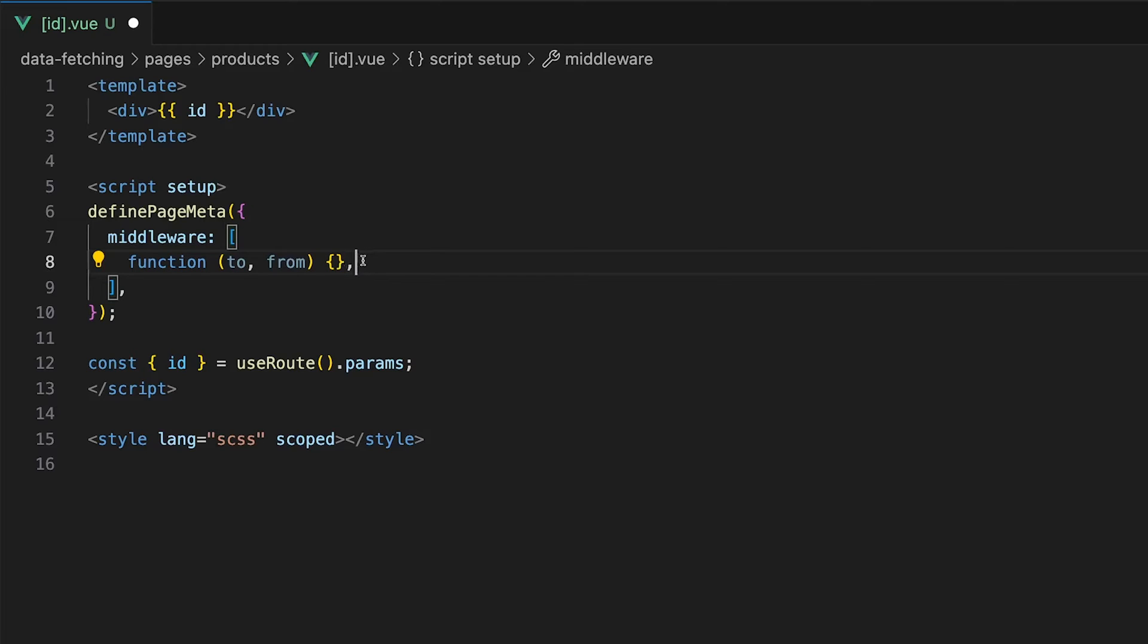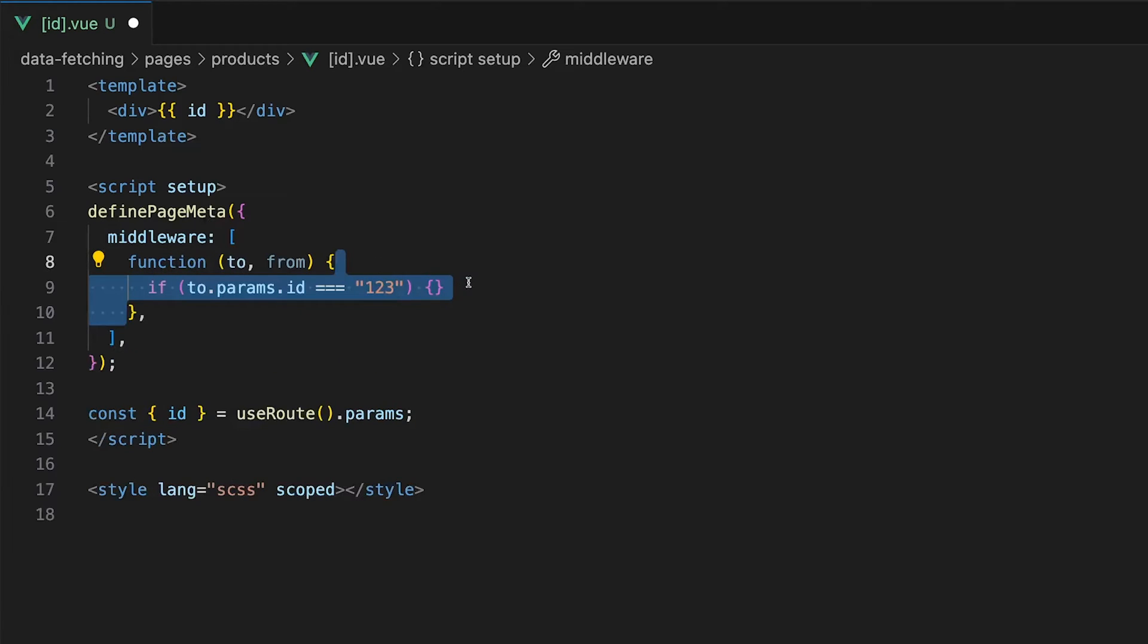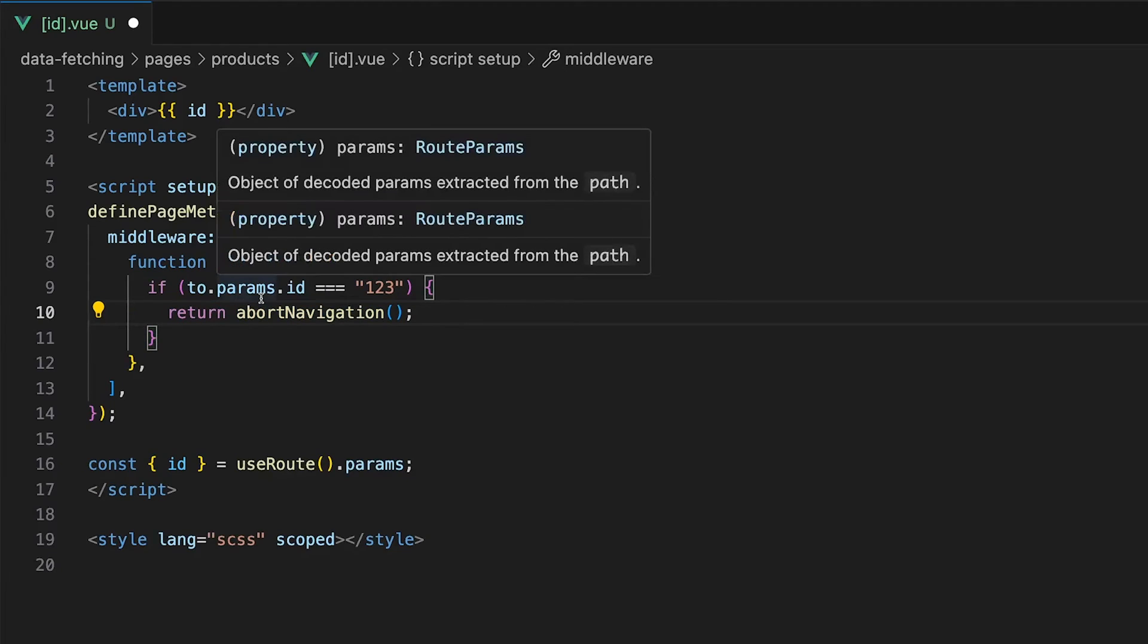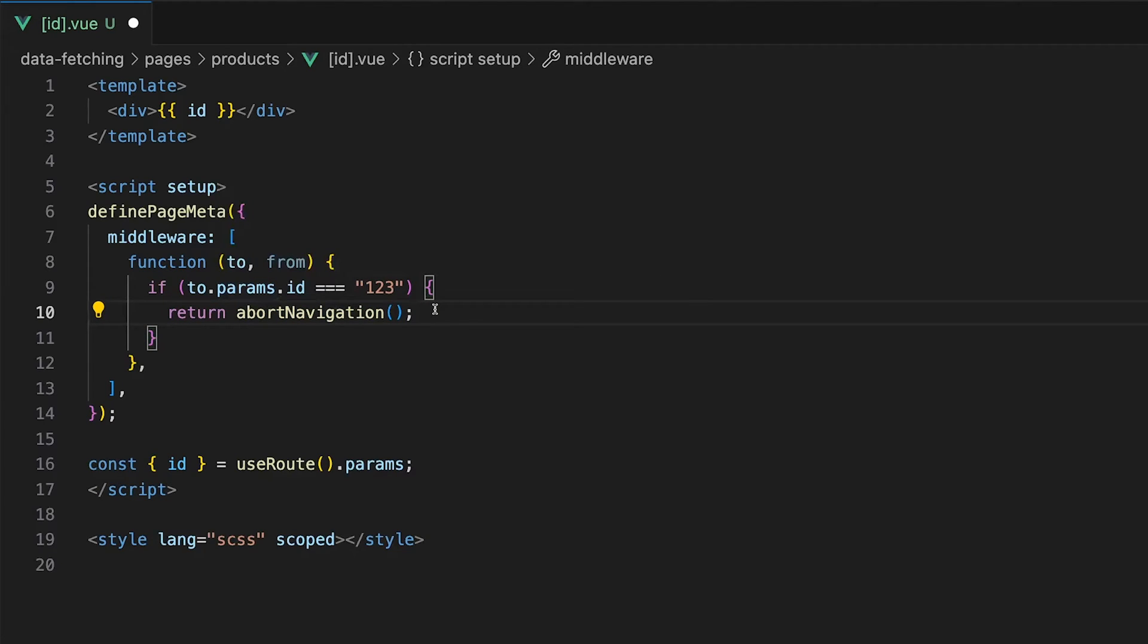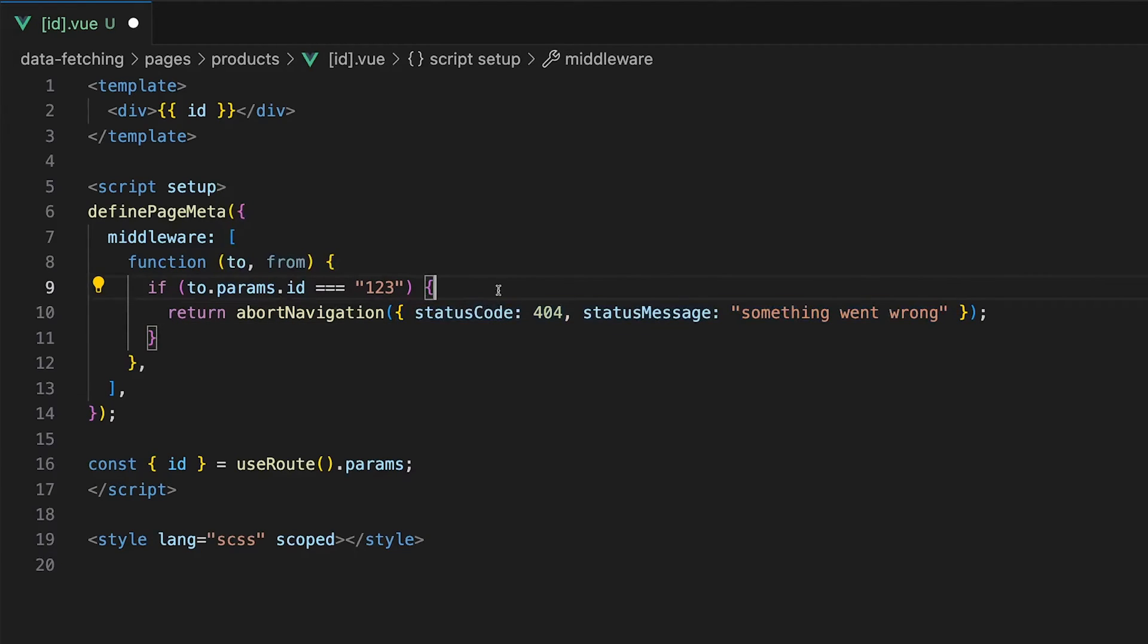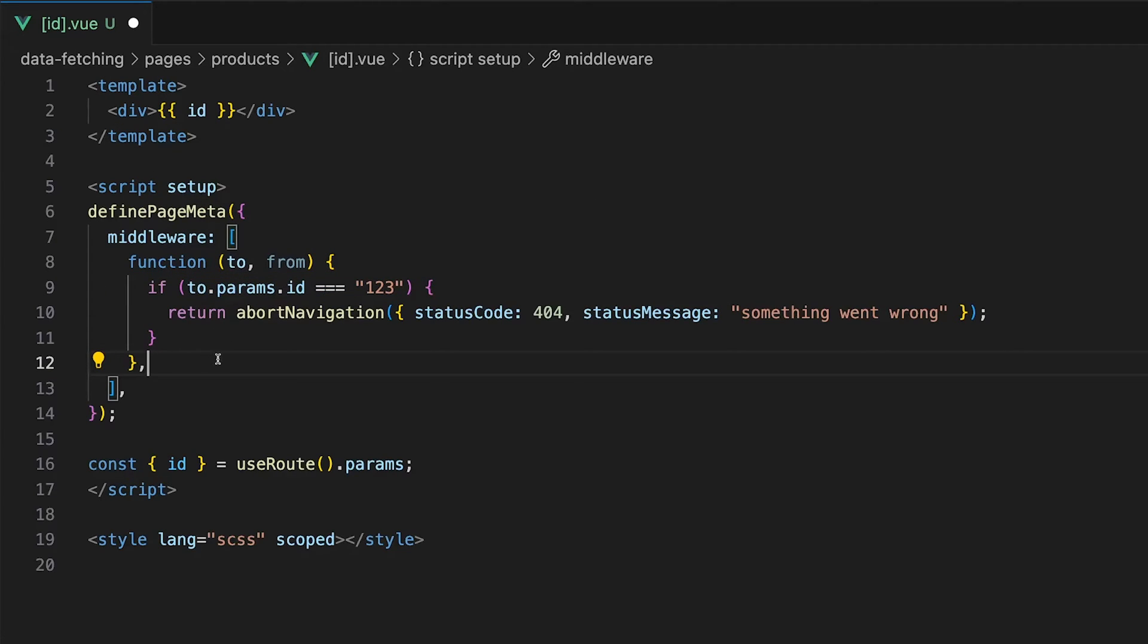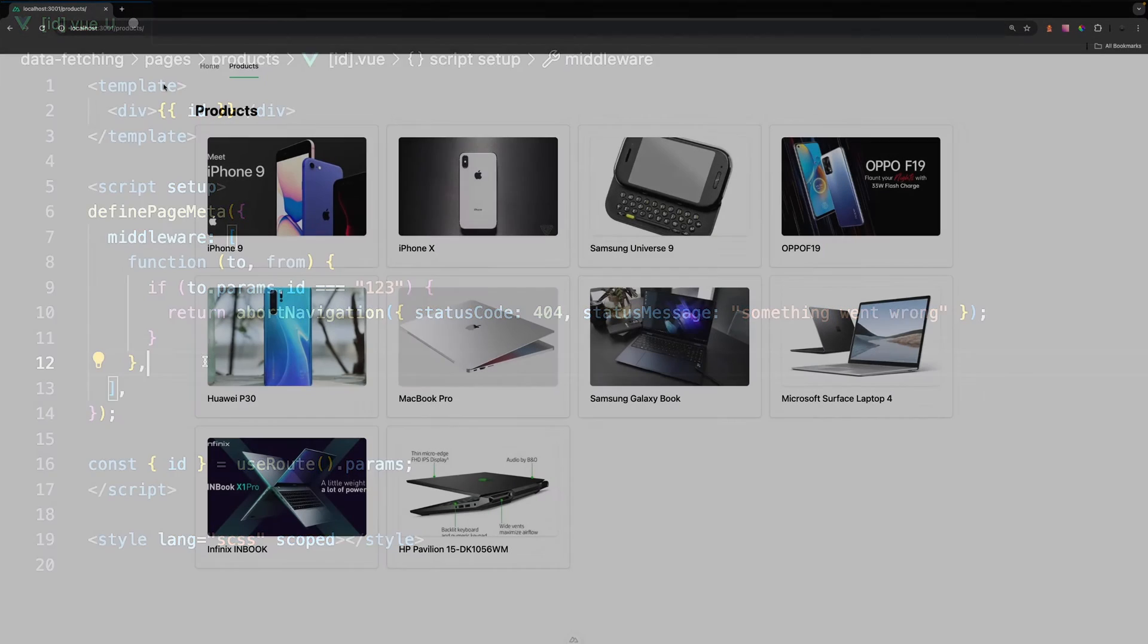Within this function, you're able to define some logic that you only want to be executed on this particular page. For example, maybe you might want to check that this route does not contain a param of 123. If it does, we'll return the abortNavigation utility. This will take us to the default Nuxt error page. If you want, you can also include a custom error object and pass in a status code and a message. If this param does not match what we're looking for, we can do nothing and this will allow the continuation to this route.